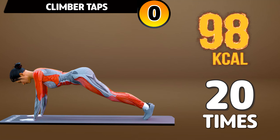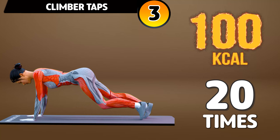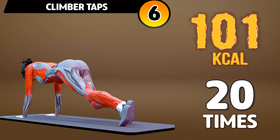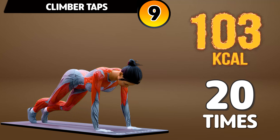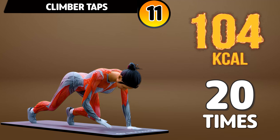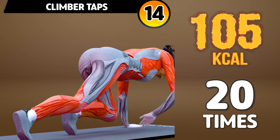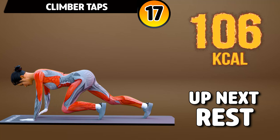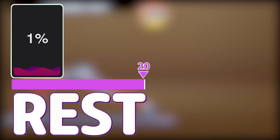Next exercise is climber taps. In 3, 2, 1, go! 1, 2, 3, 4, 5, 6, 7, 8, 9, 10, 11, 12, 13, 14, 15, 16, 17, 18, 19, 20. Rest time.